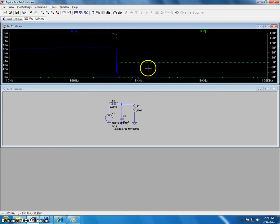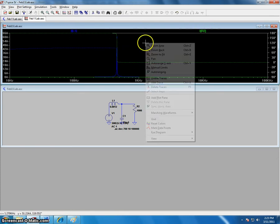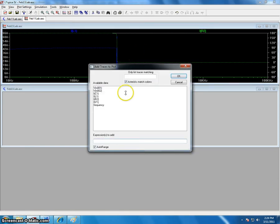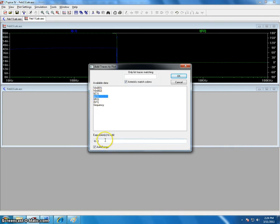Another thing you can do in LTSpice is add together currents and voltages. If you go to add trace and then click on one of the voltages or currents here, and then go down to the expressions, add in a plus sign.